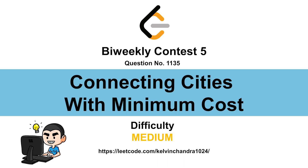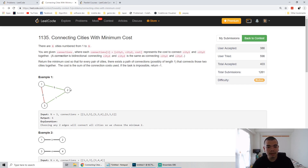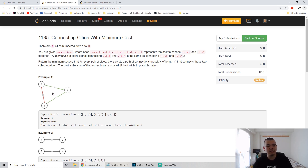Hi everyone, Kelvin here. We finished the bi-weekly contest 5 — let's discuss the third question: connecting cities with minimum cost. We are given a list of connections and number of cities, and we are asked to build roads so every city is connected with minimum cost. If it's not possible to connect all cities, we return minus 1.